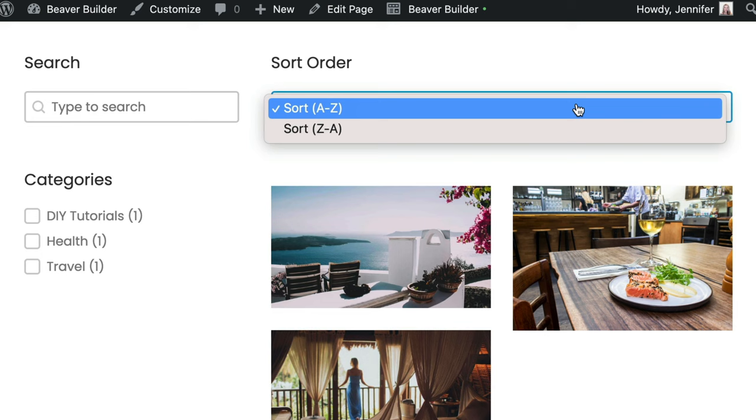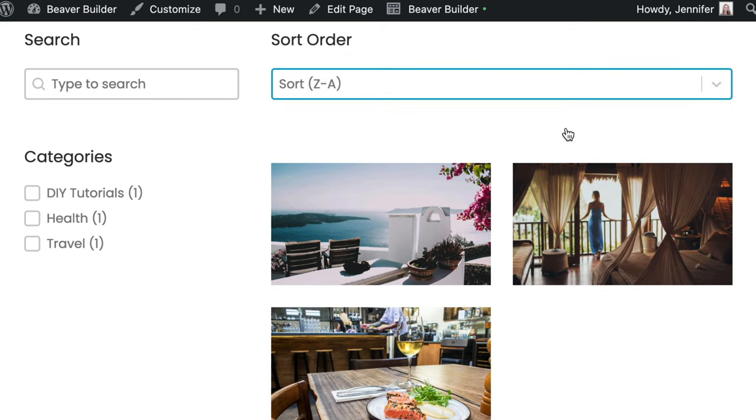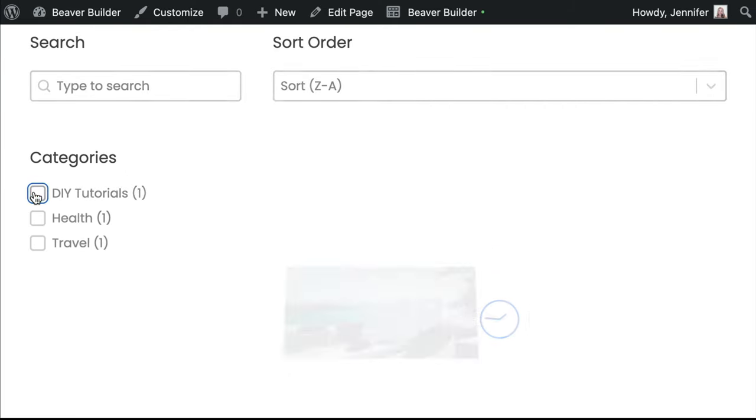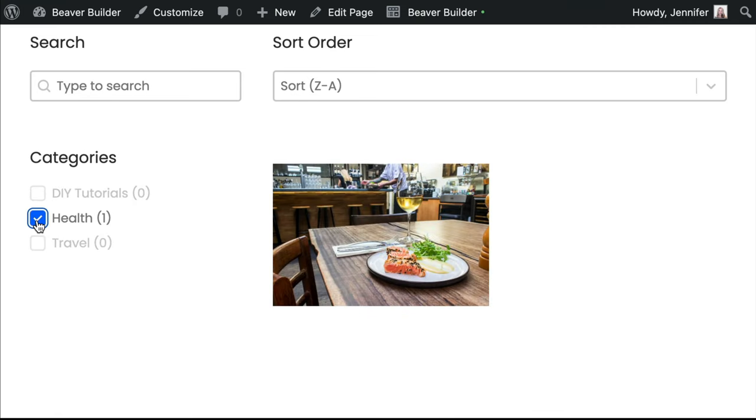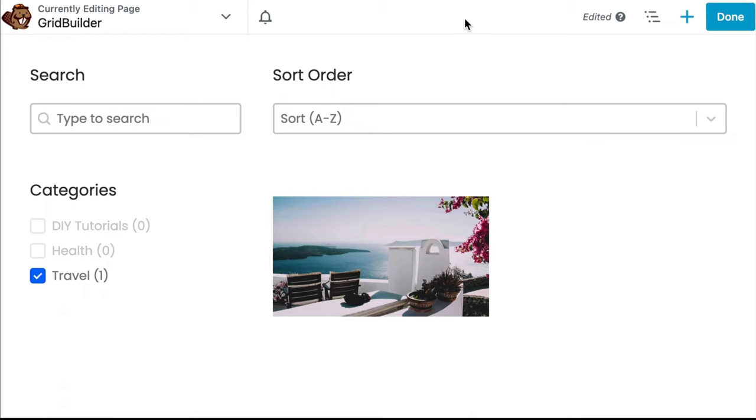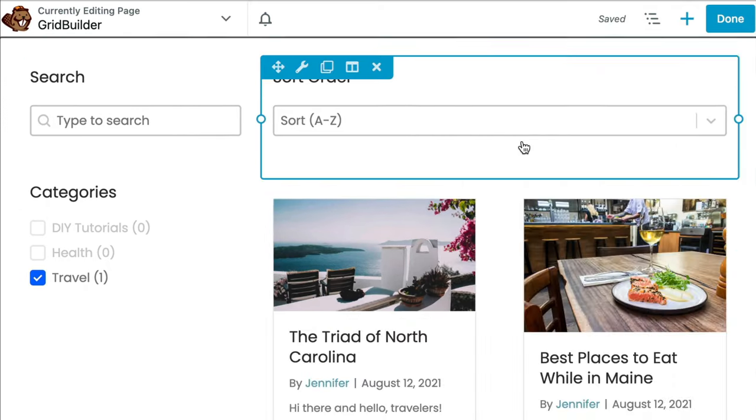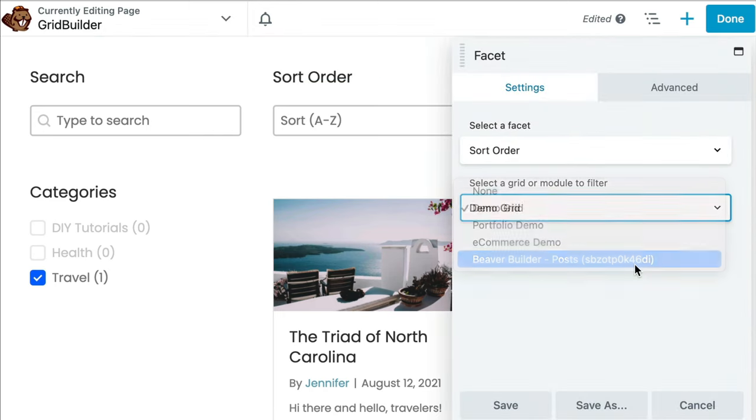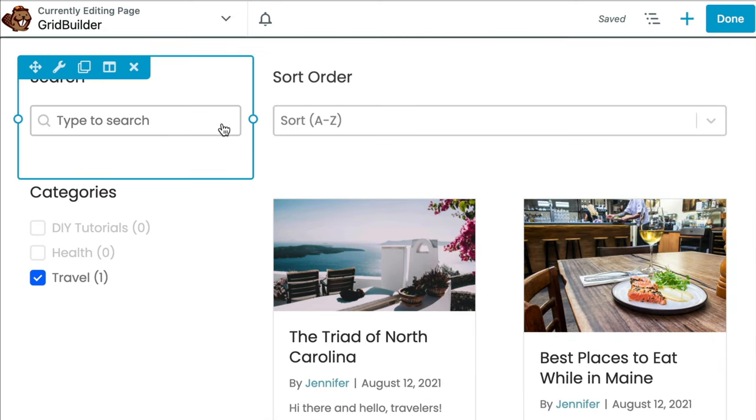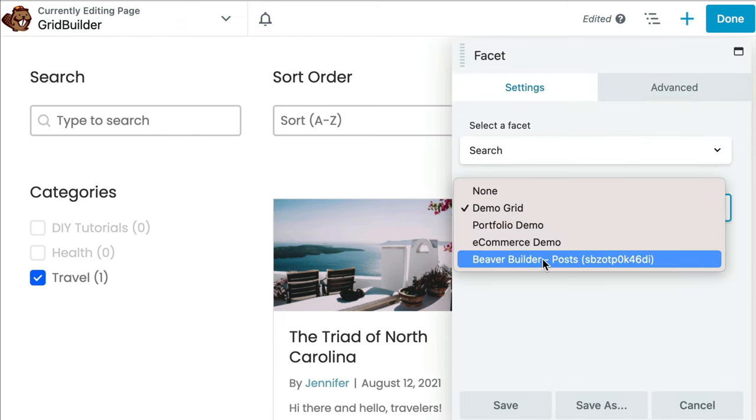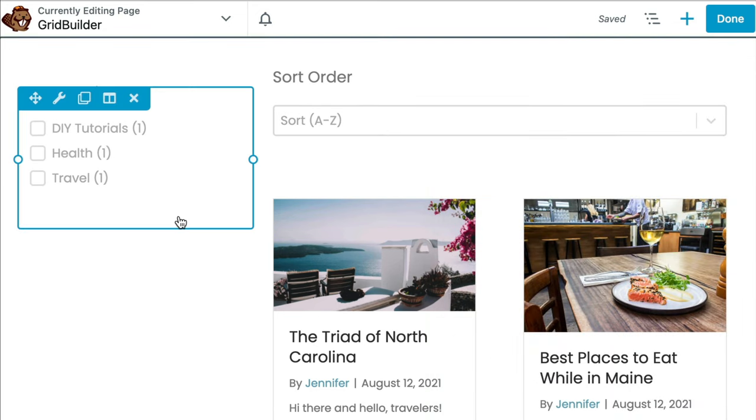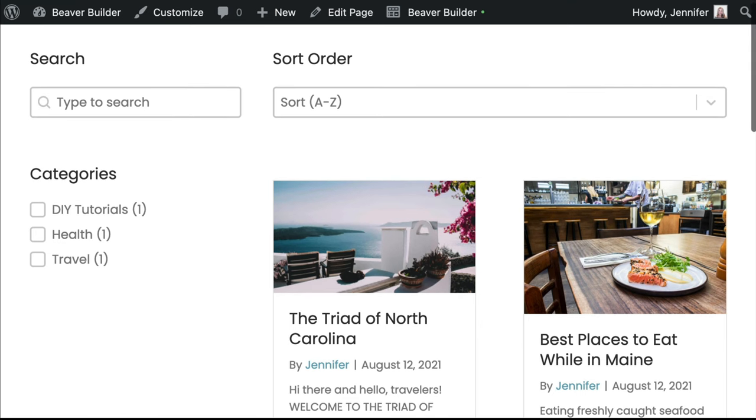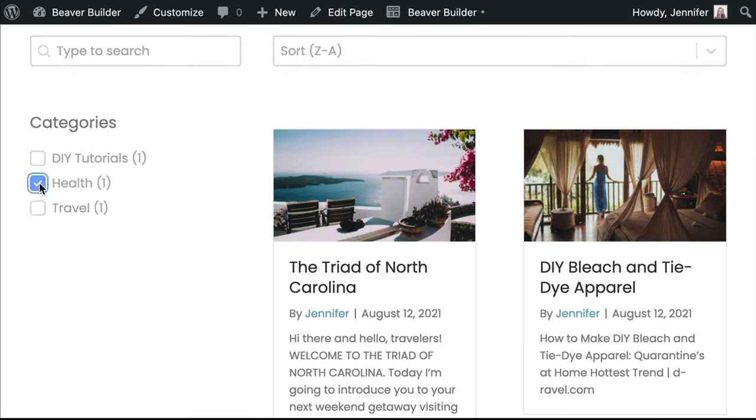And now we can take a look and see how this works on the front end. And this looks really good. Note that you can use Beaver Builder post modules in place of the grid builder grid. In this example, I'm simply going to drag the post module onto the page. We will need to update the Module to Filter field within the Facet's modules so that they work with our new grid. Click on the Facet module. Let's click on the Search module. And here we will set our Module to Filter to our Beaver Builder post module. Once we've finished up, let's go ahead and click to Save and Publish. And let's take a look at our new page.